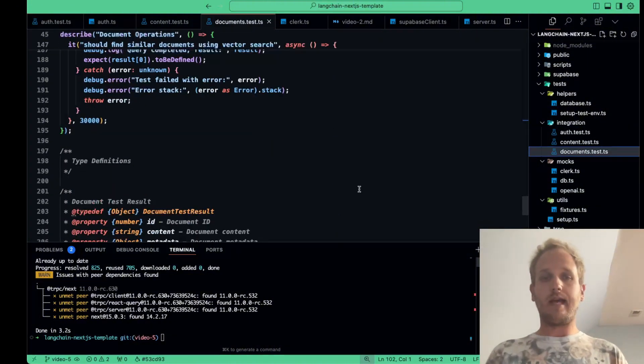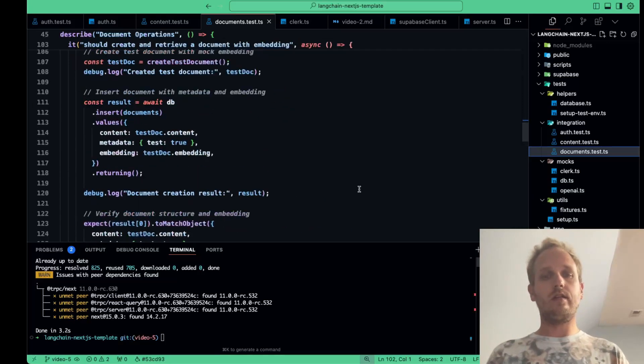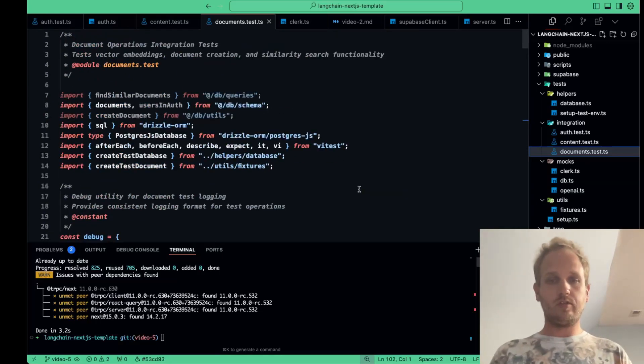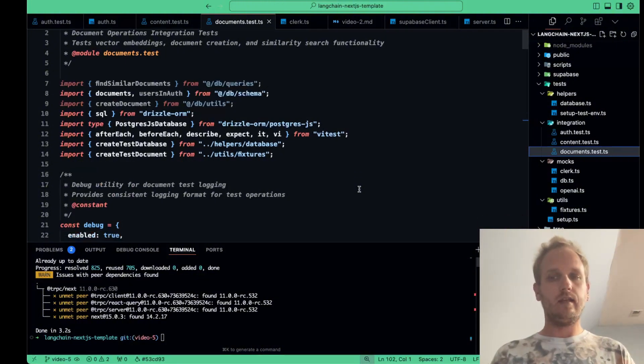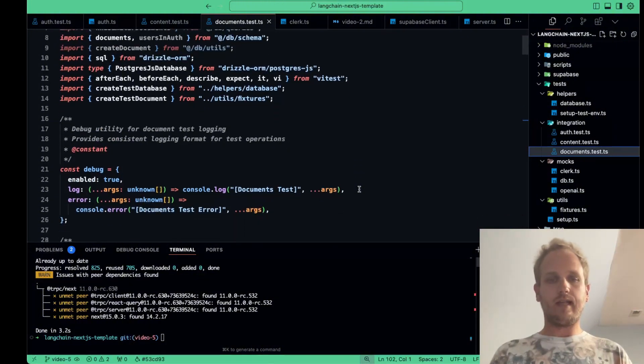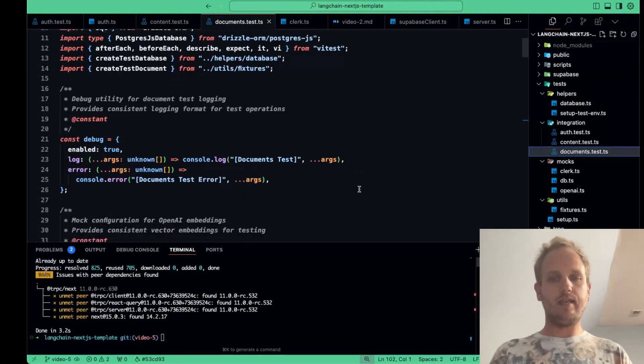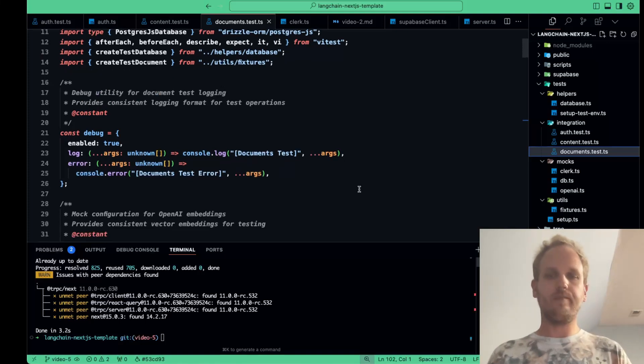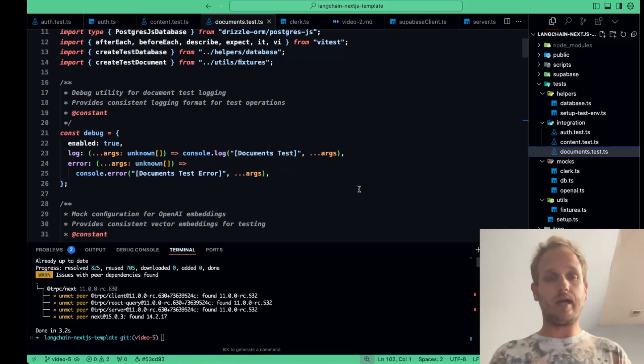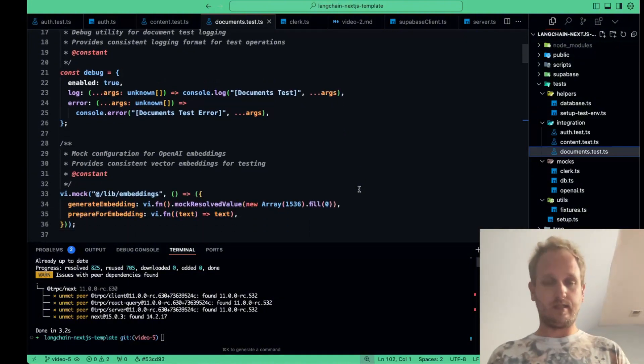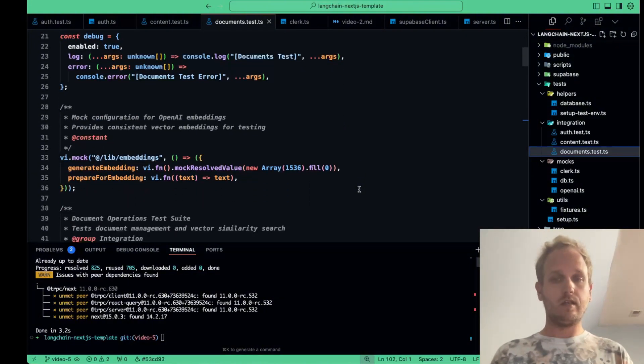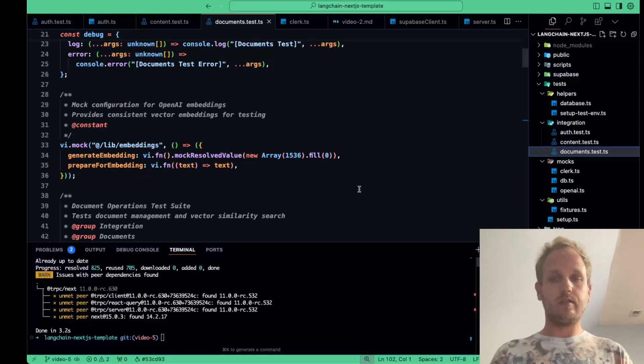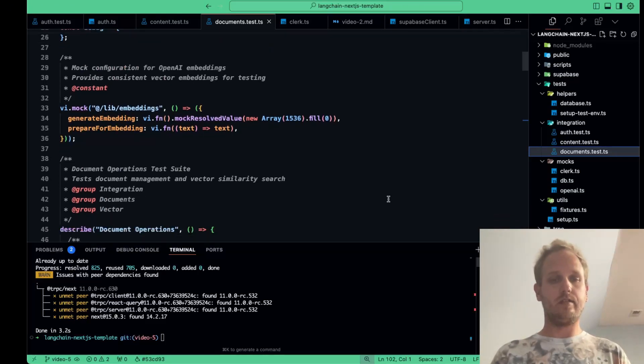Documents.tests.ts file tests our document handling logic. This includes CRUD operations: create, read, update, and delete. These tests interact with our mocked database and make sure our application's key functionality works as expected. We use utility functions from our helper files to keep everything modular and maintainable. Each test case is designed to cover edge cases, ensuring our document service behaves correctly under various conditions.